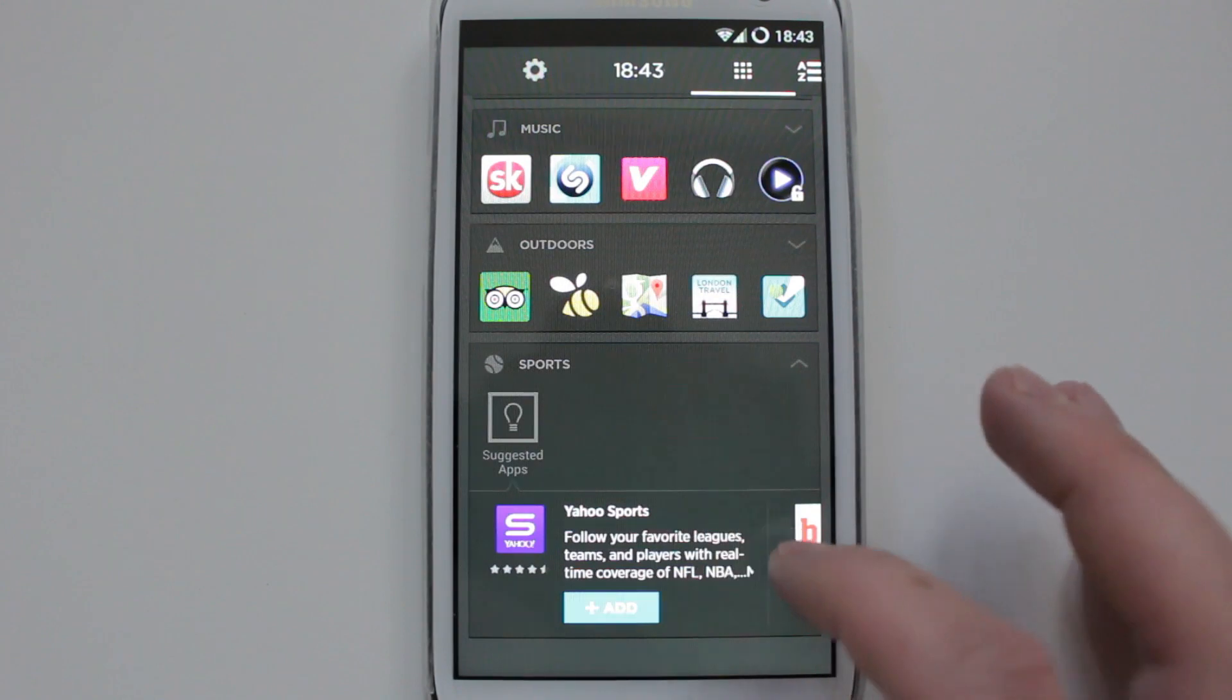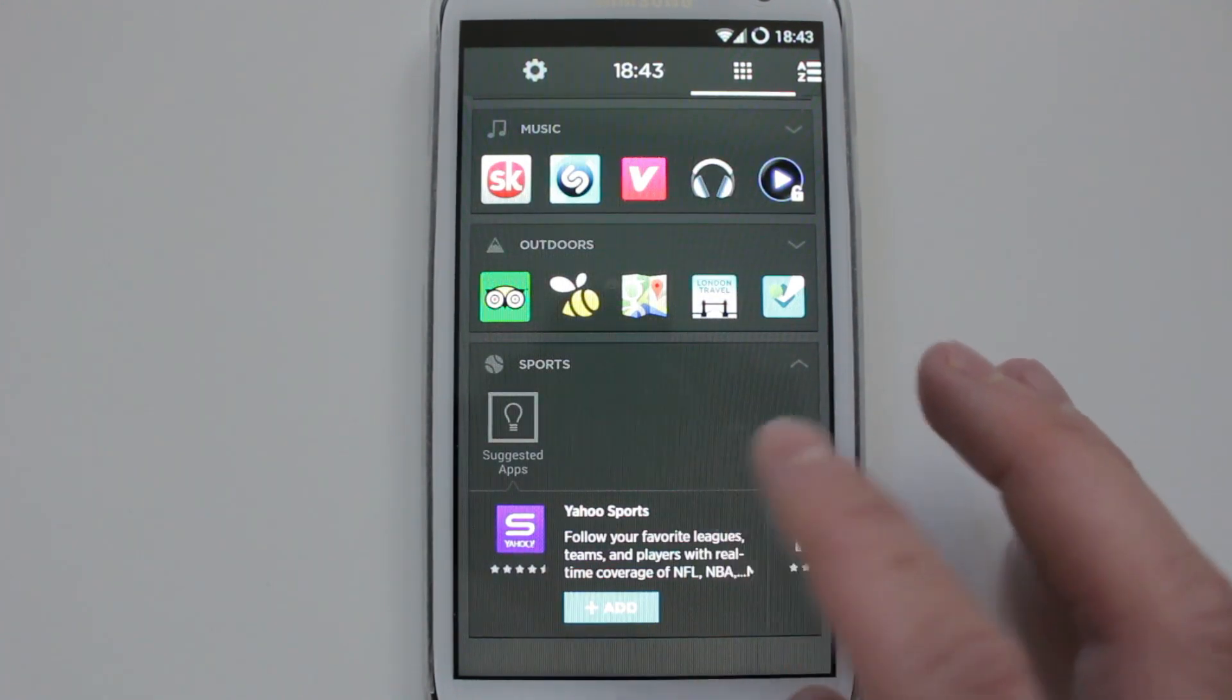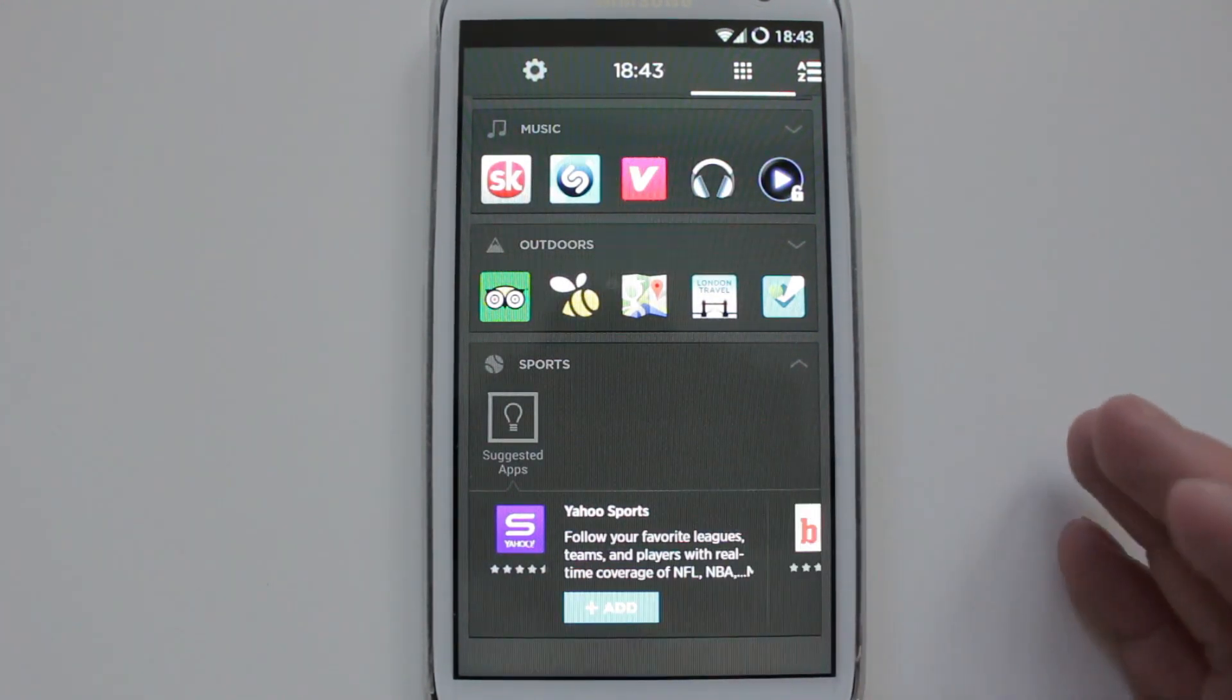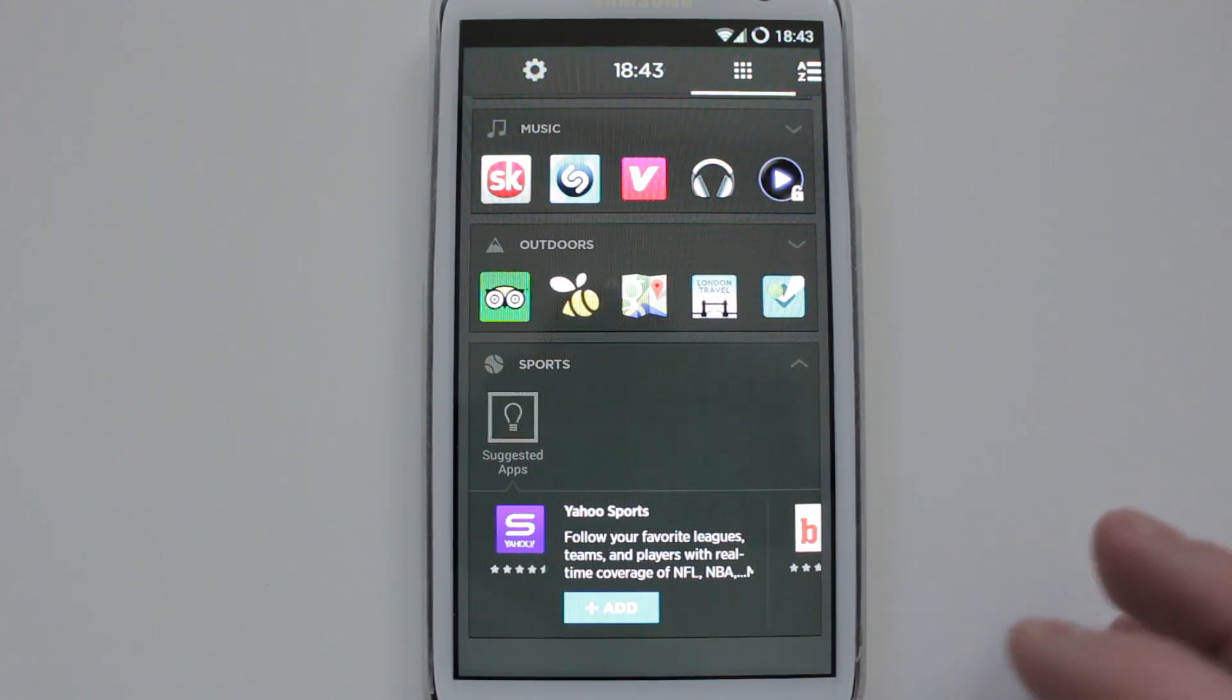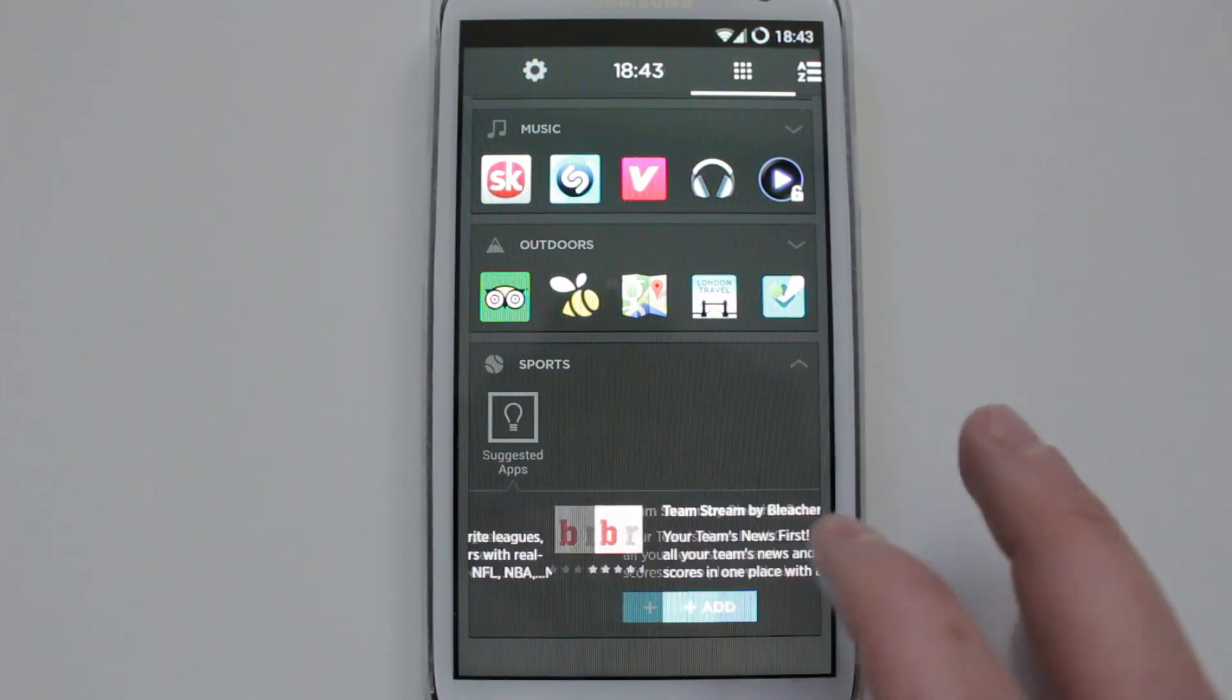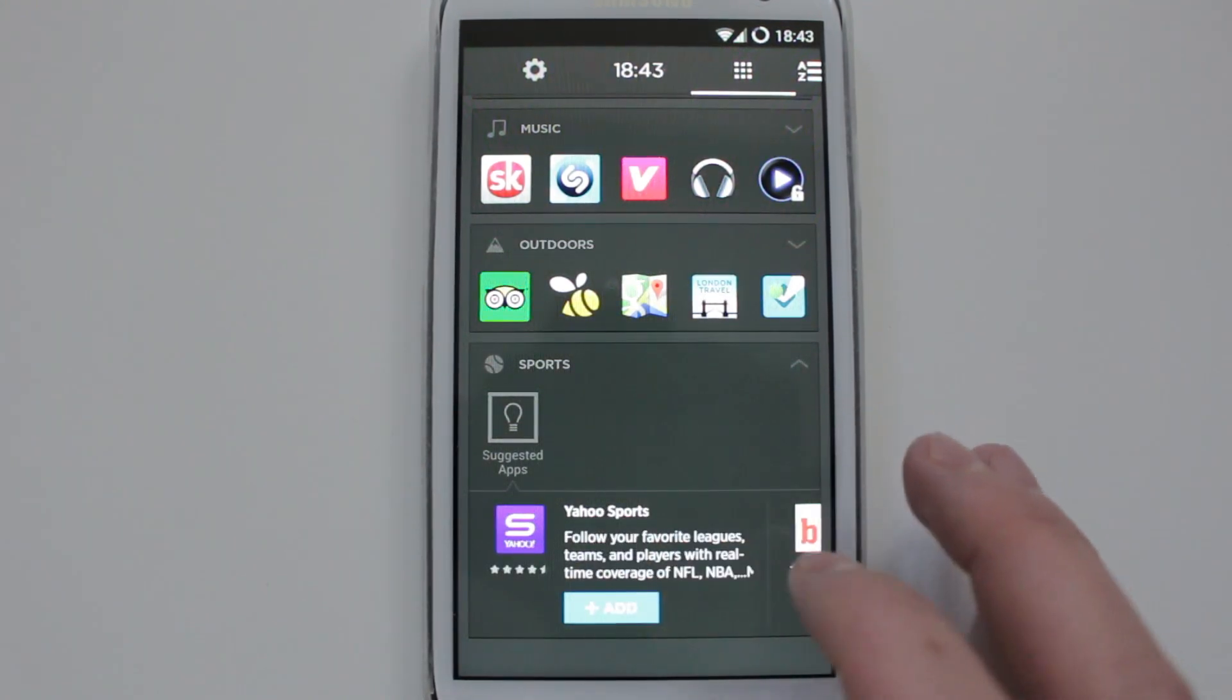This is owned by Yahoo, so a lot of the stuff will be Yahoo-based or recommended by Yahoo itself. So if you like them, you just add them and you'll be able to download it from the Play Store.